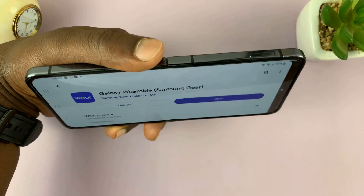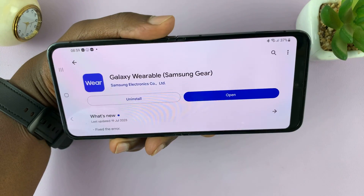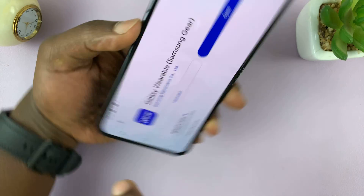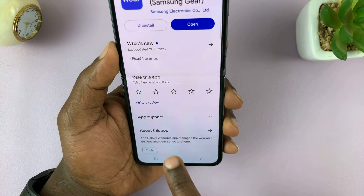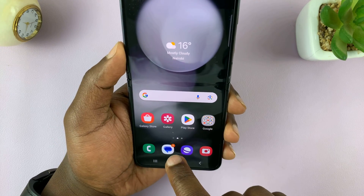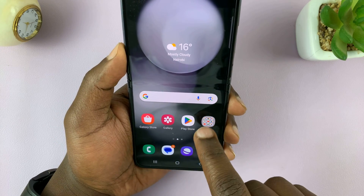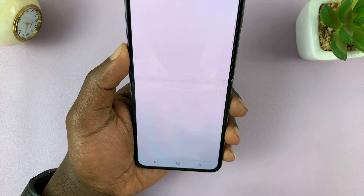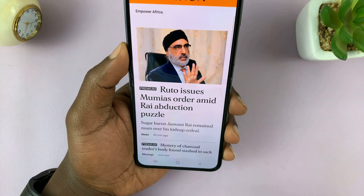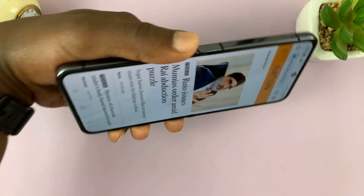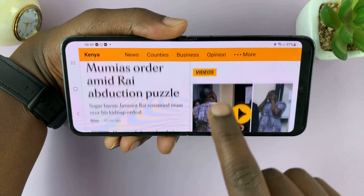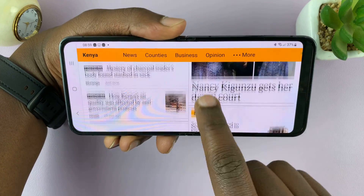With auto rotation enabled, you can now put any app in screen rotation mode. If you rotate your phone, the app will rotate too, depending on the orientation. You can go to any browser page, turn it sideways, and it will automatically rotate the screen.